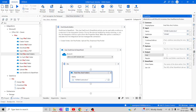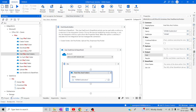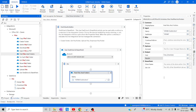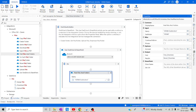Now let me create the output variables. I'll create a variable called 'firstDriveItem' for the First output, and below that I'll create a variable called 'result' of type DriveItem array for the Result output.